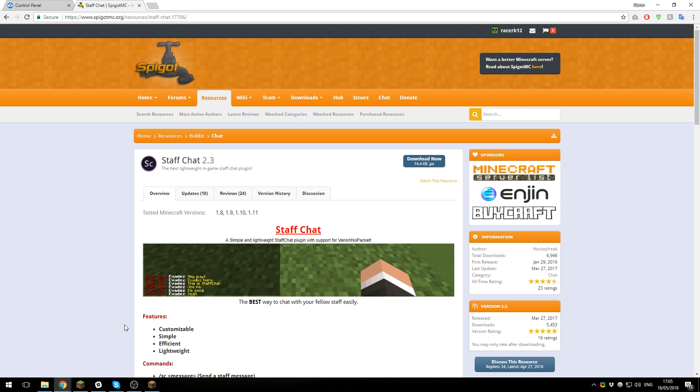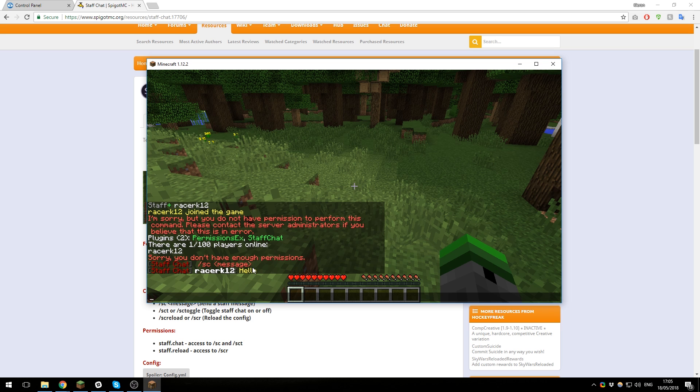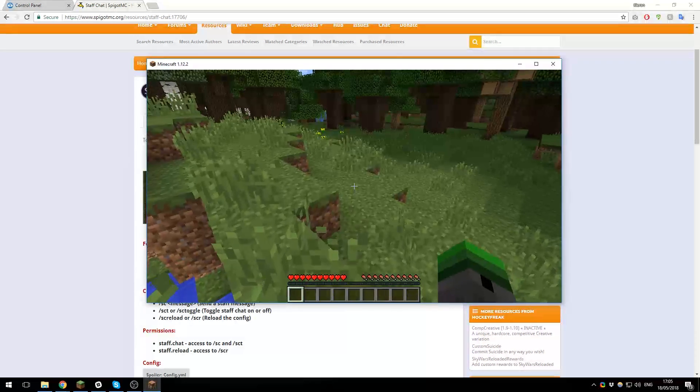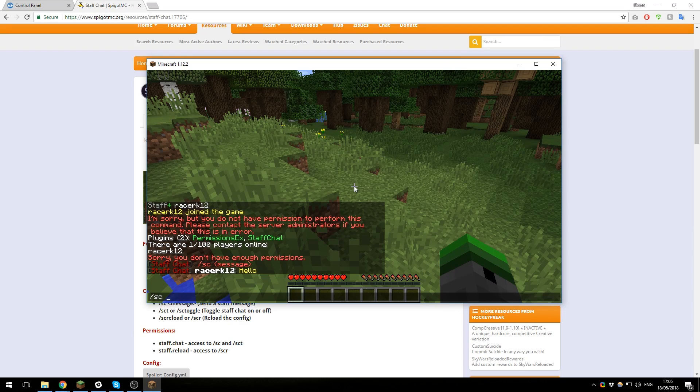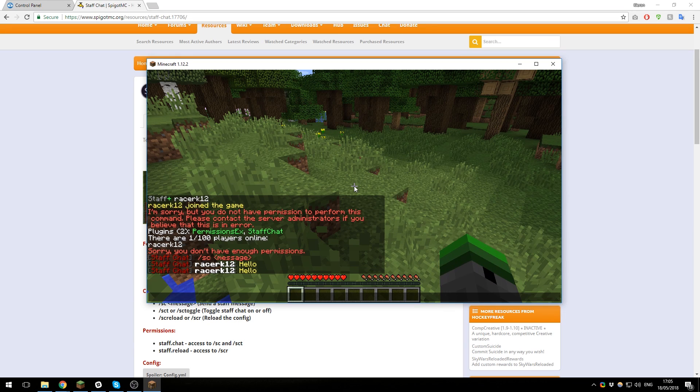Hey guys, it's Kieran from Server Pro here. Today I'm going to be teaching you how to set up this plugin, the Staff Chat, on your Minecraft server so that you can have different chats for staff. As you can see here, I can type in the chat 'SC hello' and it will appear in a staff chat.